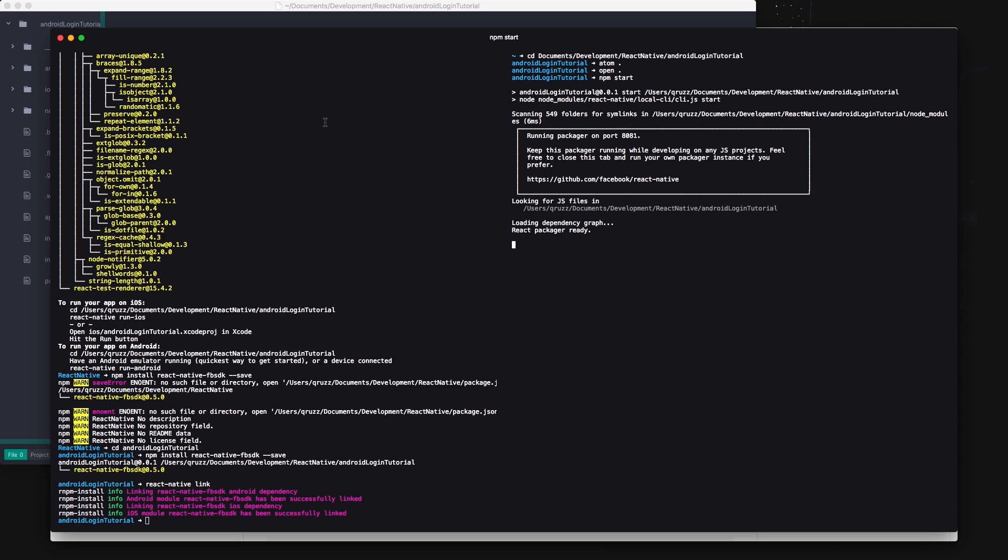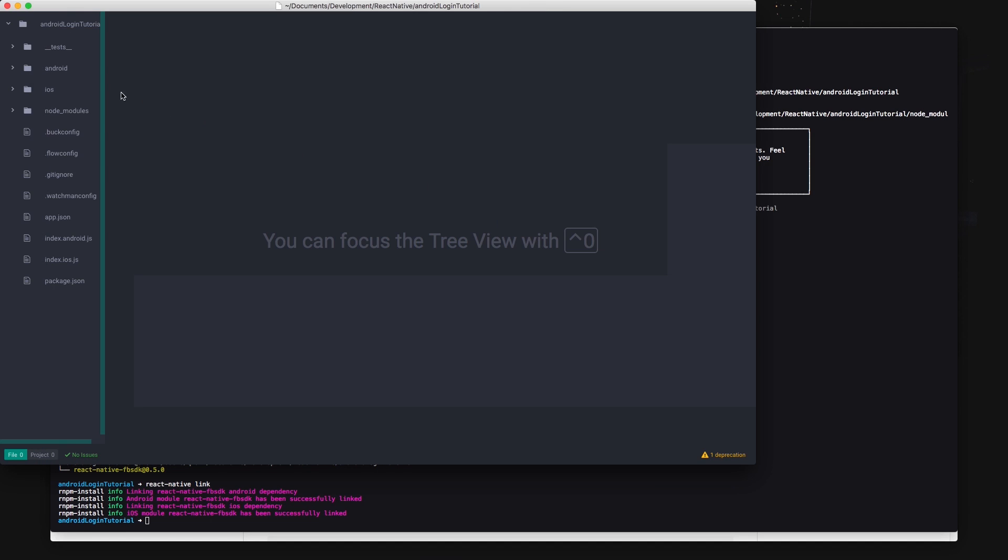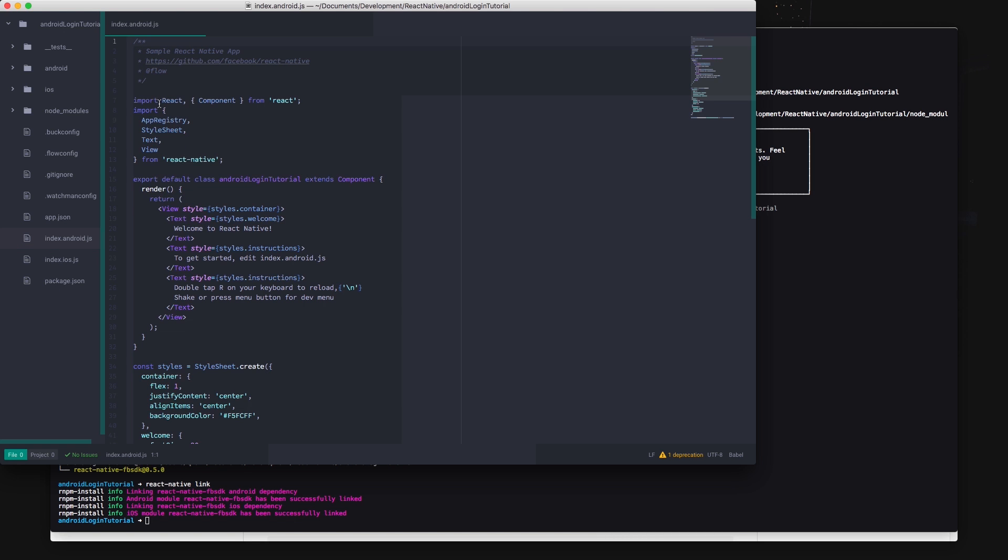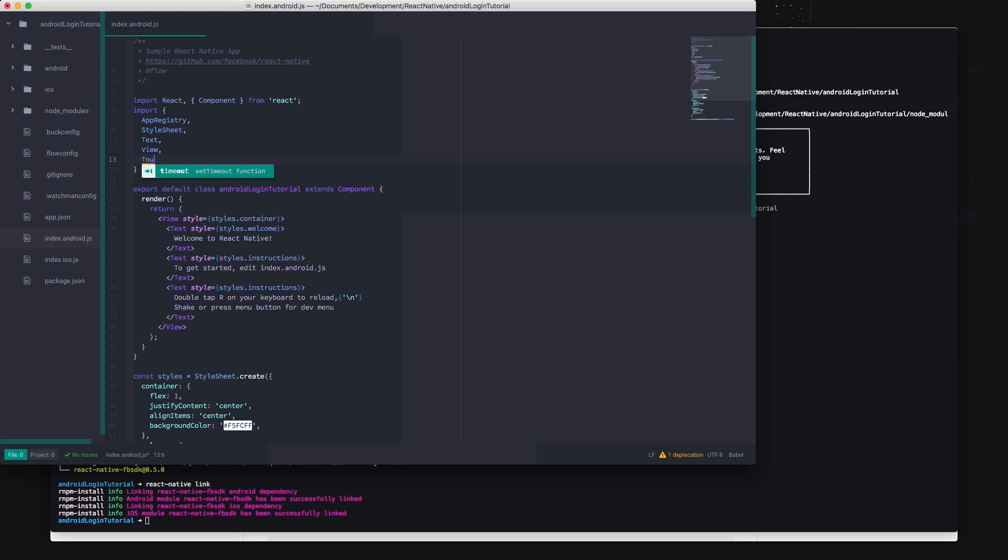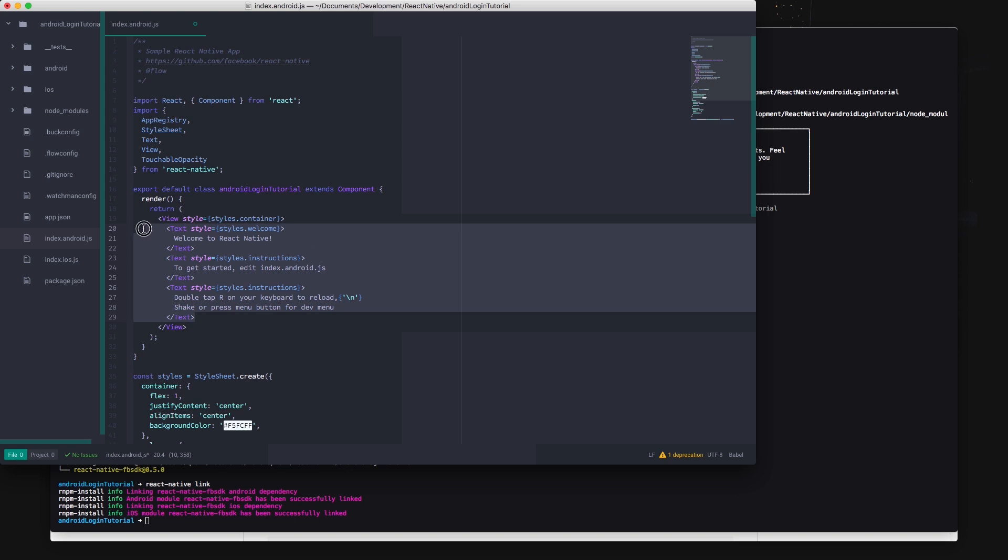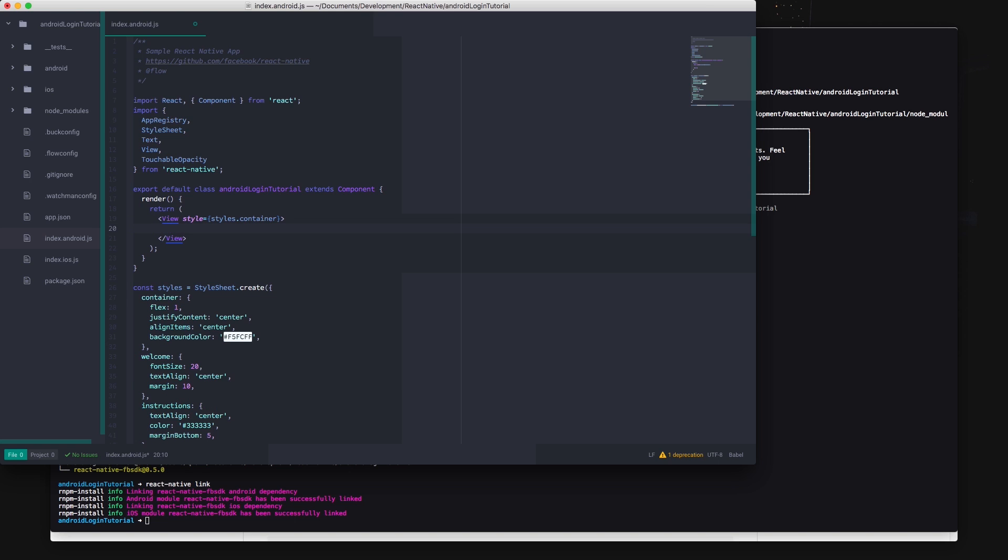The gateway to your Android application is the index.android.js file so any change in this file will be compiled to the native Java code. Start by importing the touchable opacity component from React Native and remove all the code inside the top level view component and make a button.